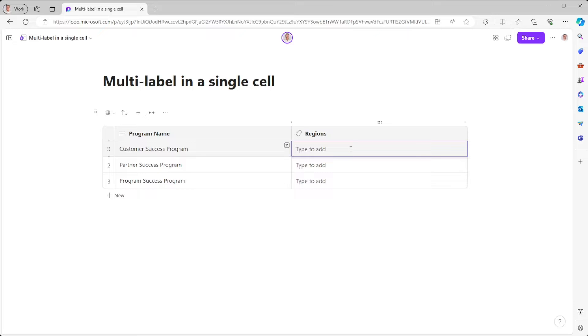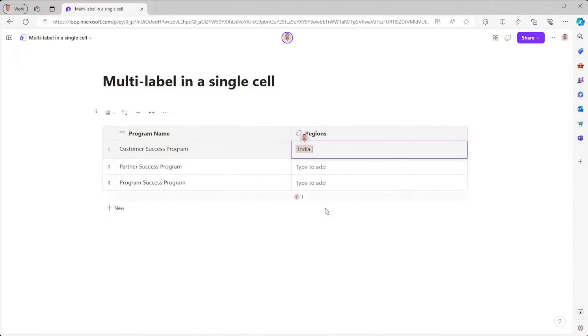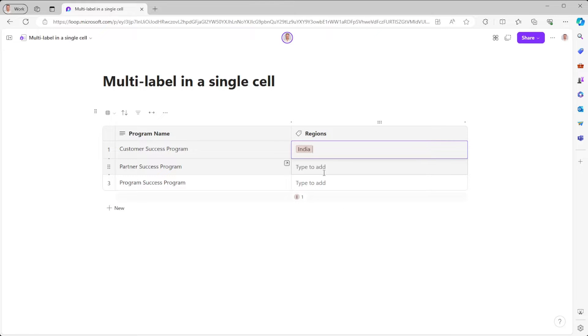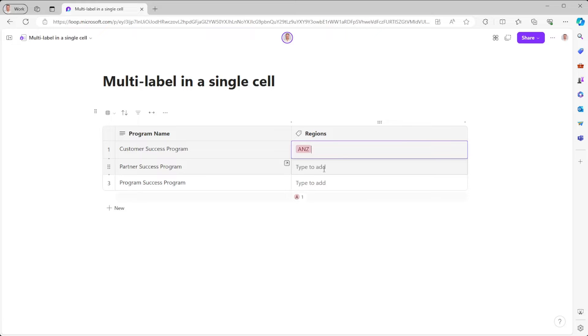Now, let's say this Customer Success Program — I wanted to have this in both ANZ and India. What I can do here is select ANZ, and then I want India. But you'll notice the actual challenge here is that it doesn't let you have both of those tags. It only lets you have one tag in the system. I was looking for content to help me understand how to make multiple tags inside the one cell. Somebody said you can actually click and hold Control to get multiple, but I didn't see that working either.